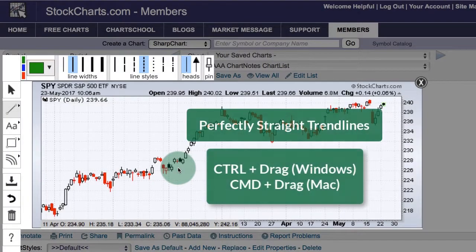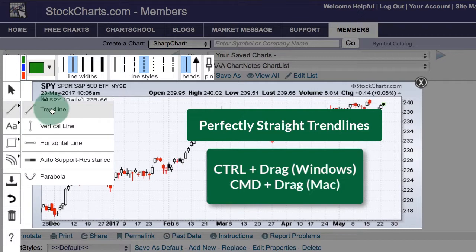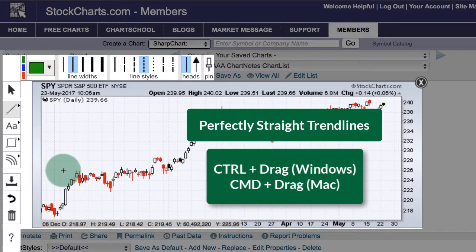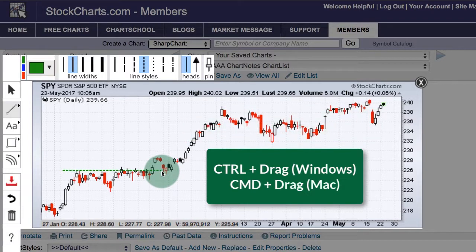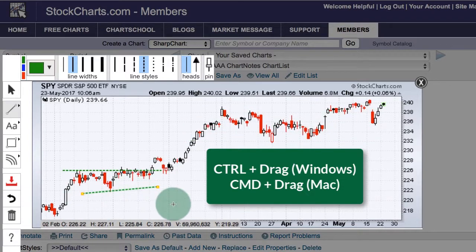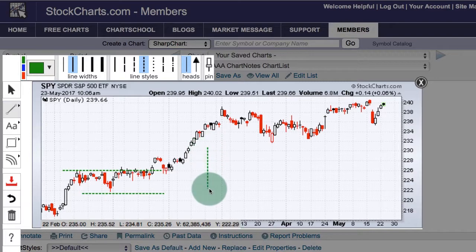Chartists can also draw a perfectly straight horizontal or vertical line. Select the trend line, hold the Control button down, drag and draw, and it will be perfectly straight. If you have an existing trend line you want to make straight, grab a handle, hold the Control button down, and drag it to make it straight. The same can be done with vertical lines.